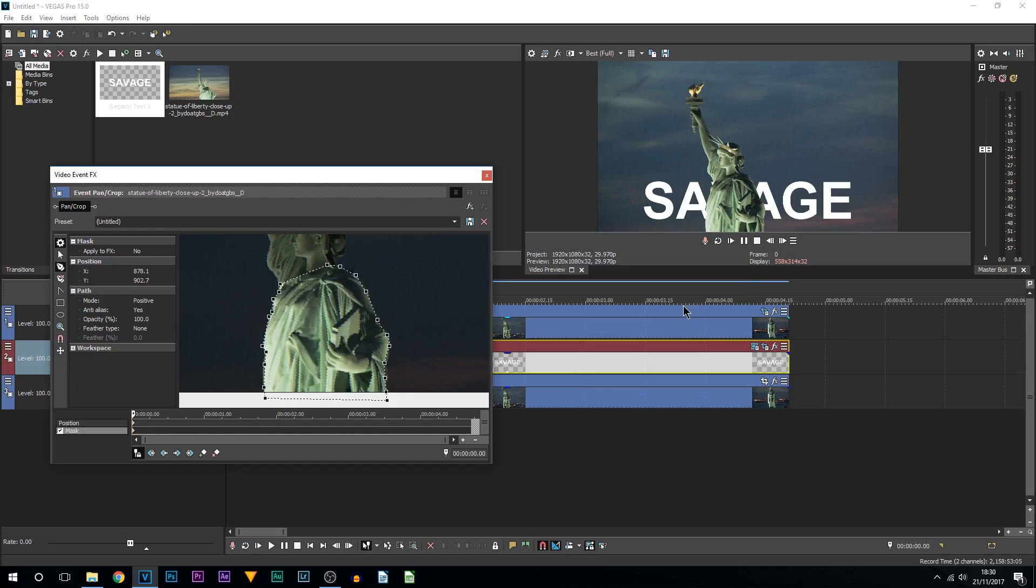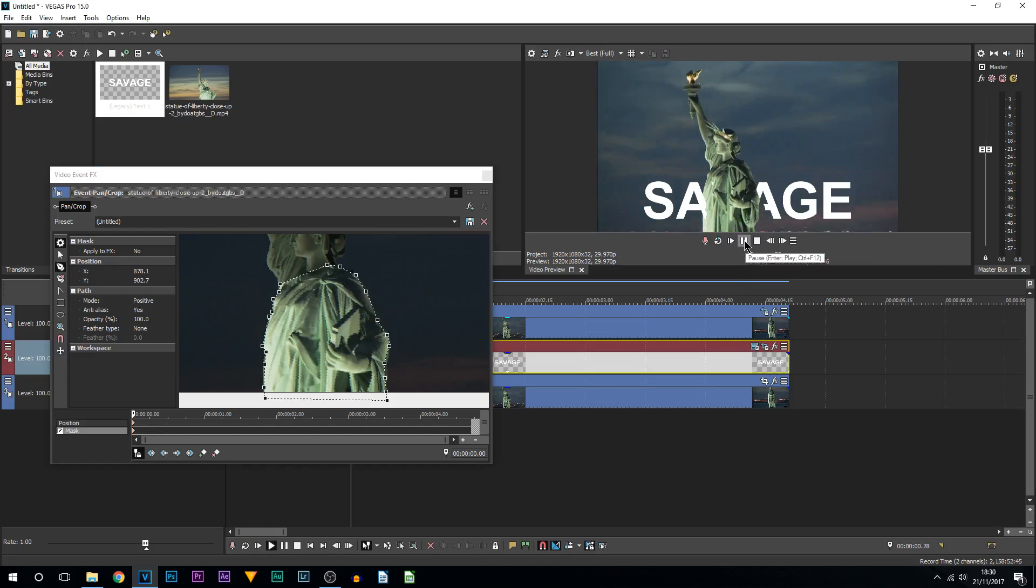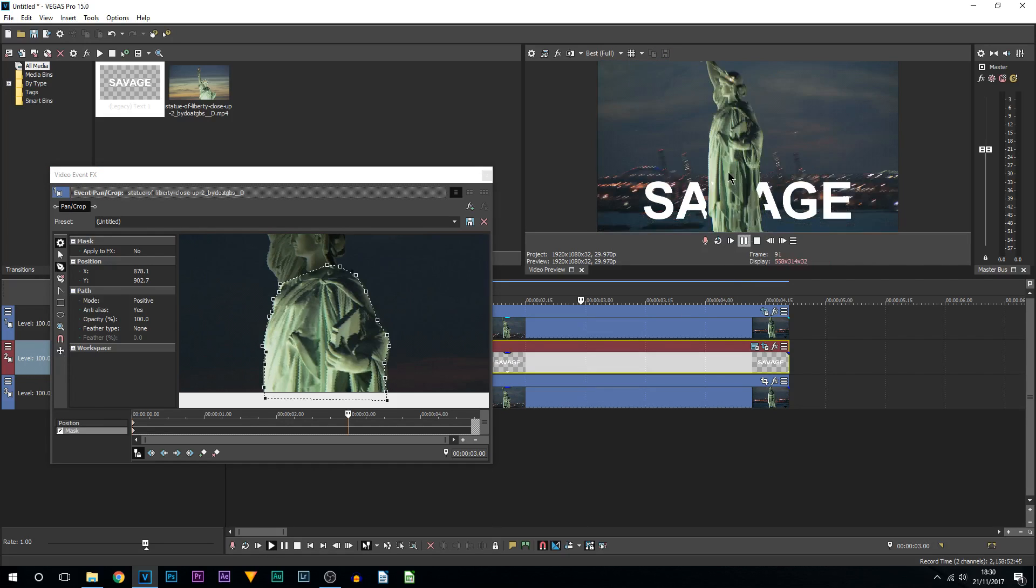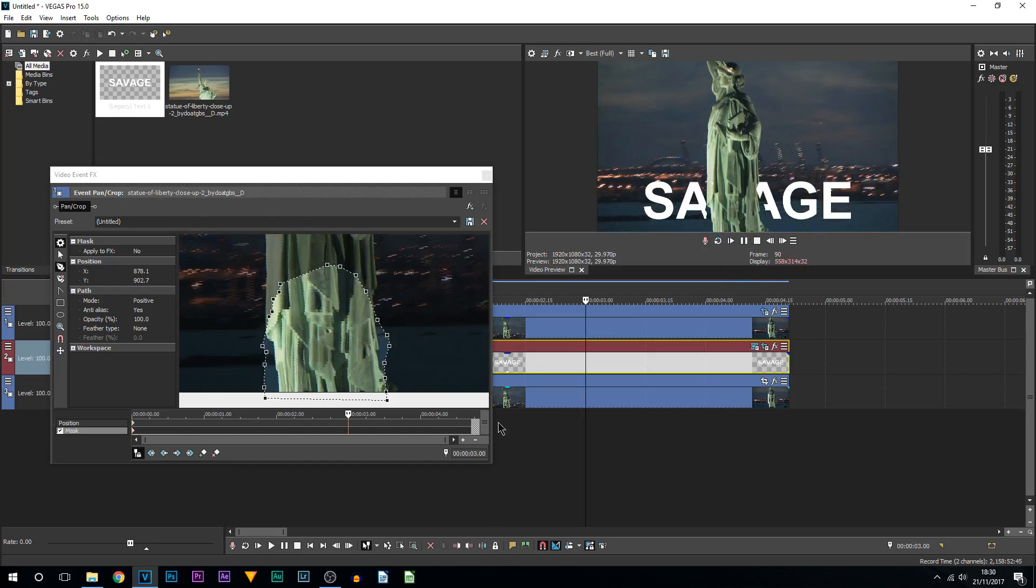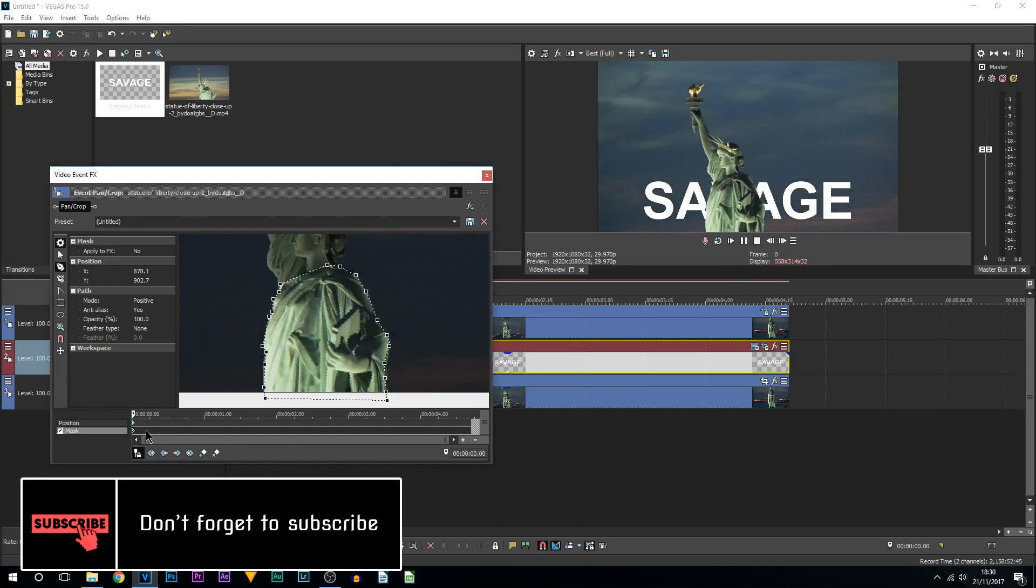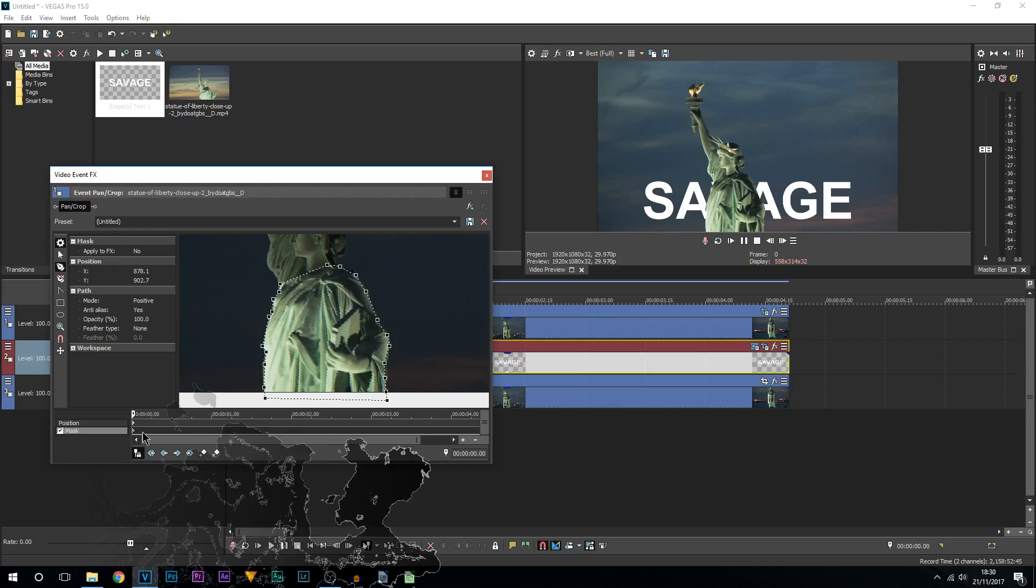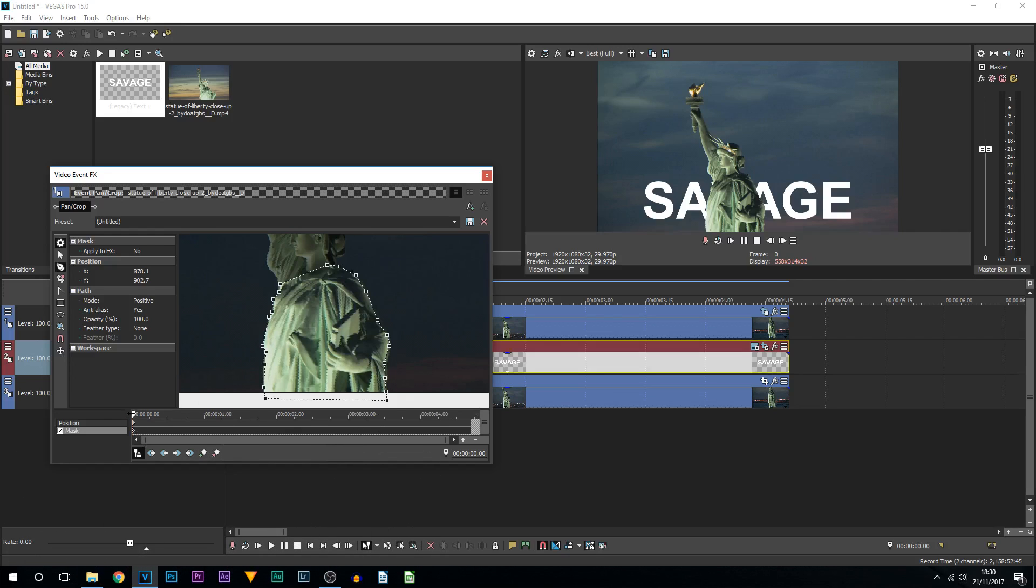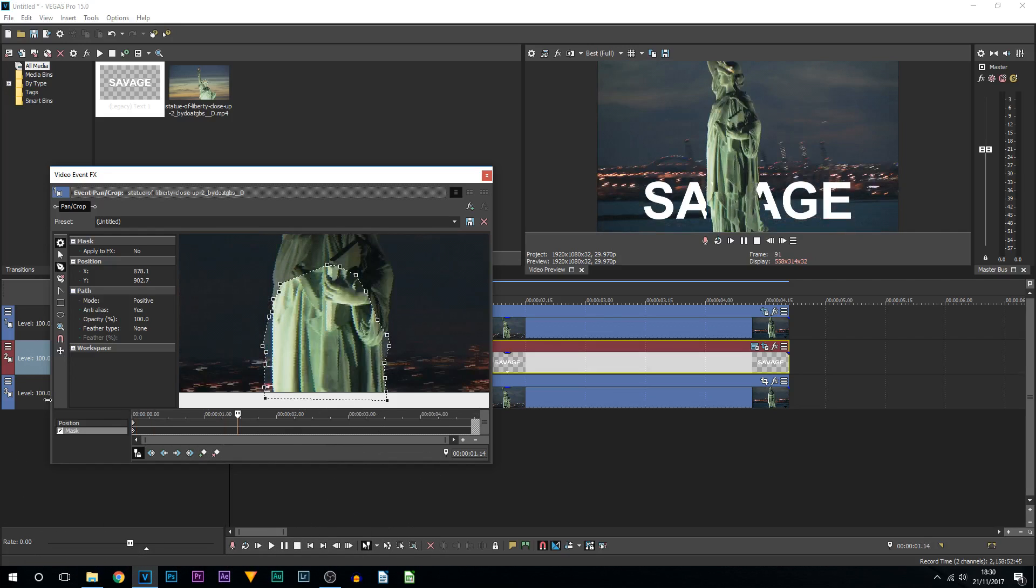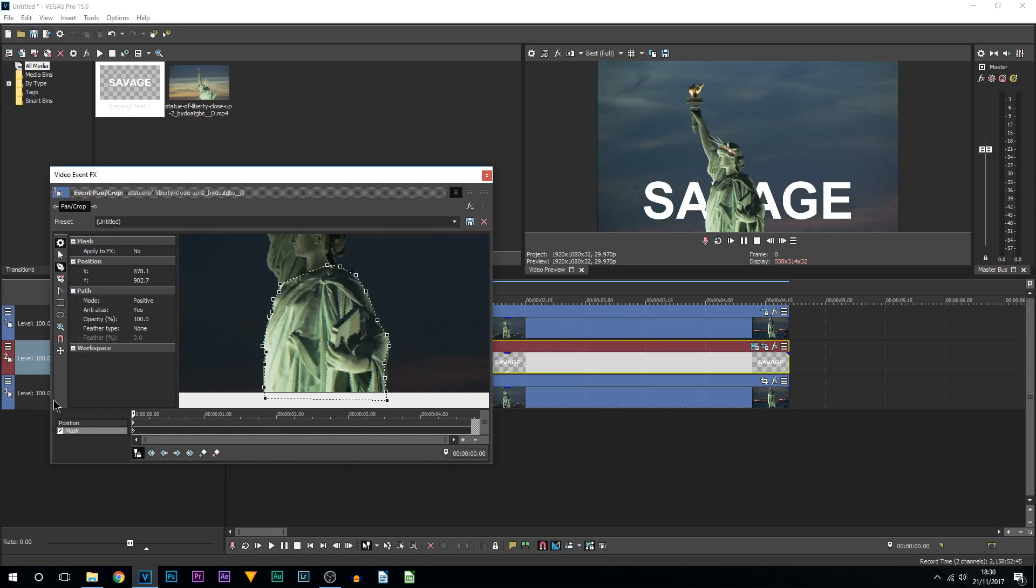Now don't get too happy because it is not done. I'm going to play this through - as you can see, that is what we have. This is where you're not going to be happy, because what you now need to do is go through every single frame and remask or reposition. It might not be every single frame - it depends on the footage you use.